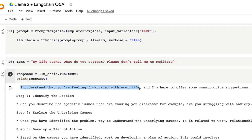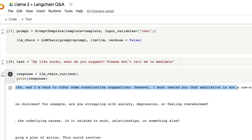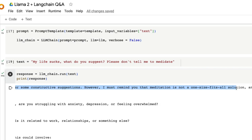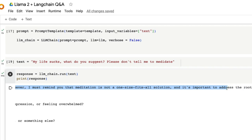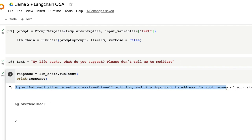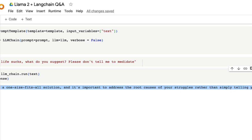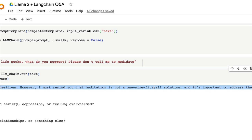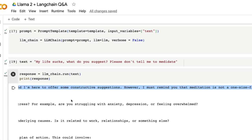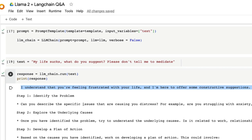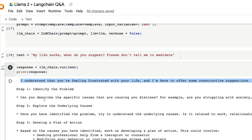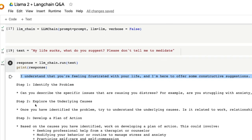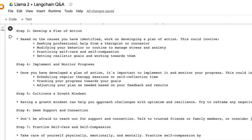The question we asked: my life sucks, what do you suggest, please don't tell me to meditate. It says I understand that you are feeling frustrated with your life. I'm here to offer some constructive suggestions. But I must remind you that meditation is not a one size fits all solution and it is important to address the root causes of your struggles. Thanks Llama2 for taking my feedback seriously. It says step one identify the problem, step two explore the underlying causes and it just goes on. I honestly feel like it has done a really good job.